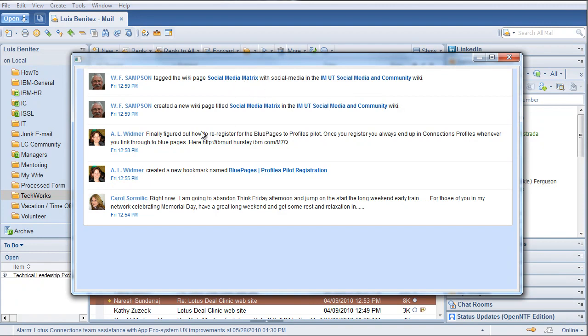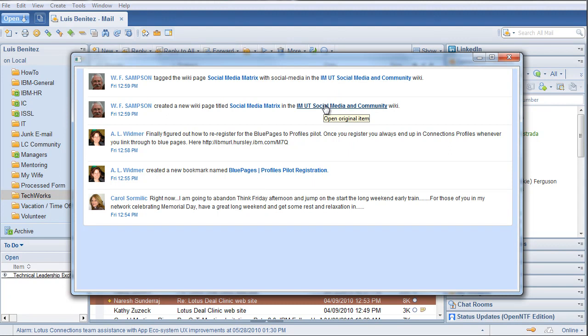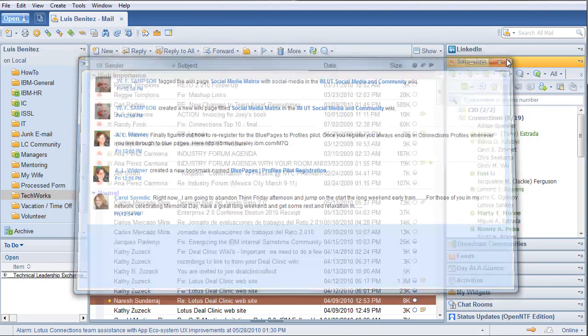And again, notice how the notifications are very dynamic. You can see the pictures, you can easily see the time, you can quickly click on them, and open the page on your browser, and then start interacting with the content as you need to.